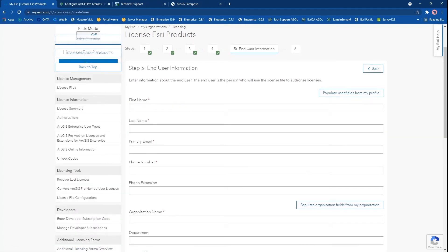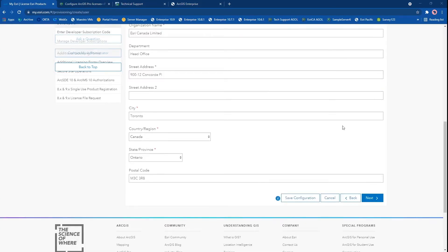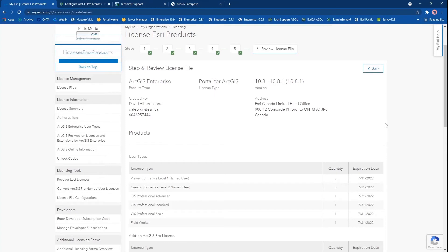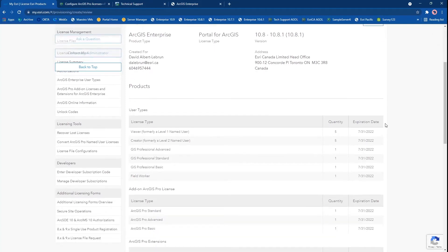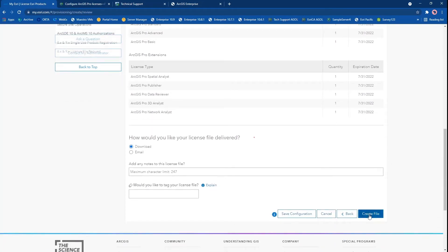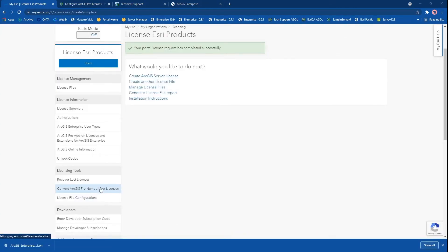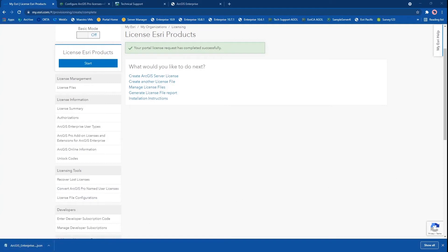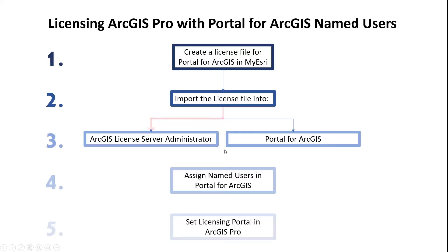Continue by specifying all of your personal information and click on next. Once again, review the license file to make sure it contains not just the ArcGIS Pro licenses but every license that your organization needs to be able to use ArcGIS Enterprise and Portal for ArcGIS more specifically, and then select to download this file. This may take a little bit of time, but eventually the license file — which is a .json format file — should get added to your downloads. We will then move on to import the license file into the license server administrator.